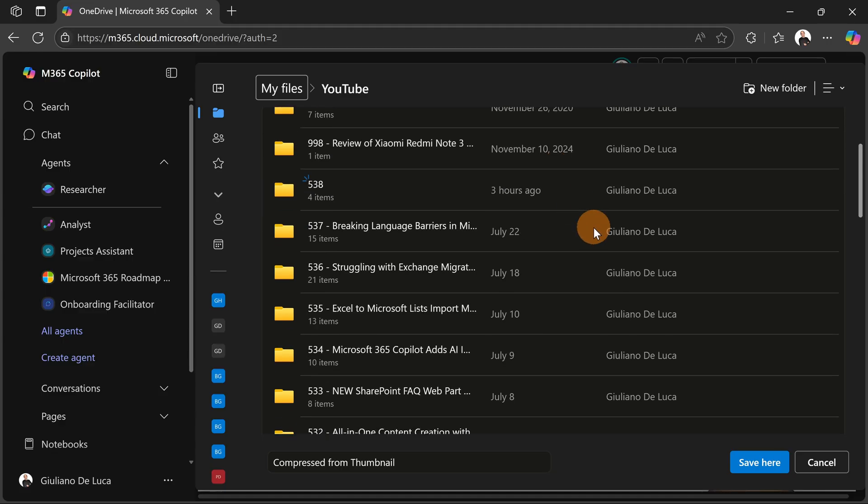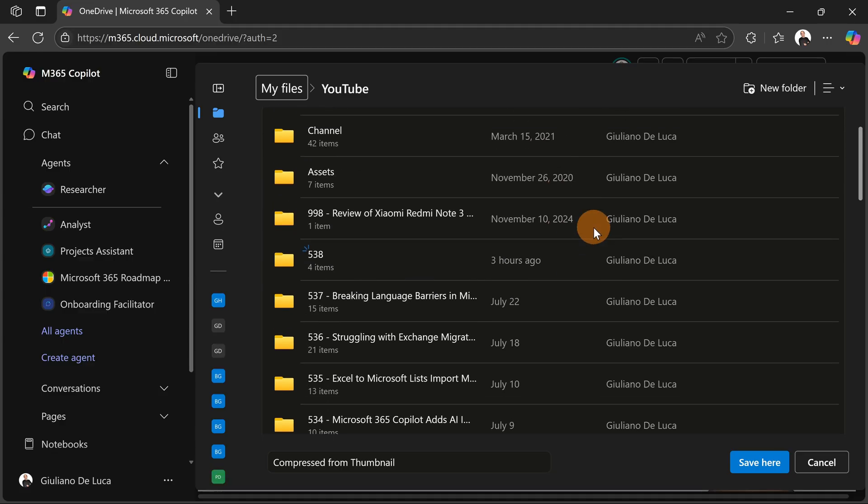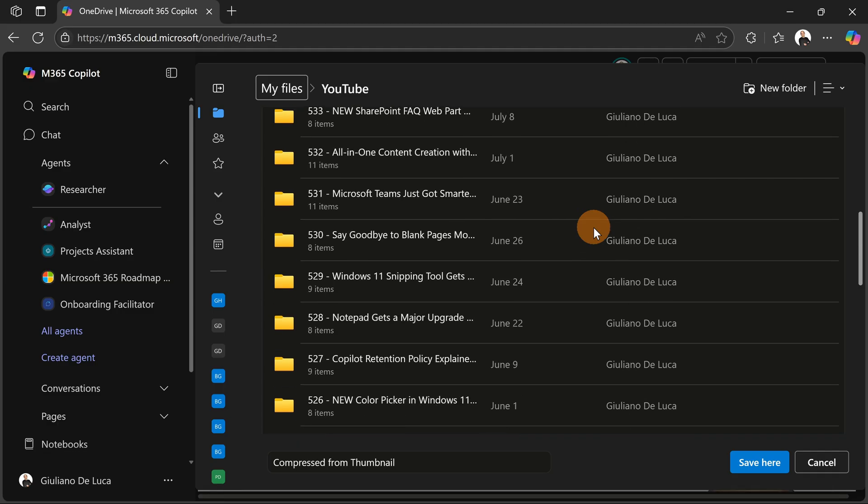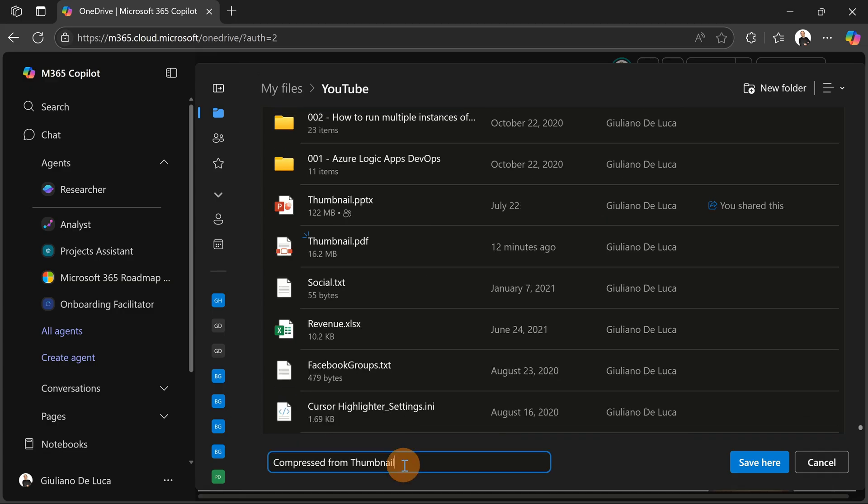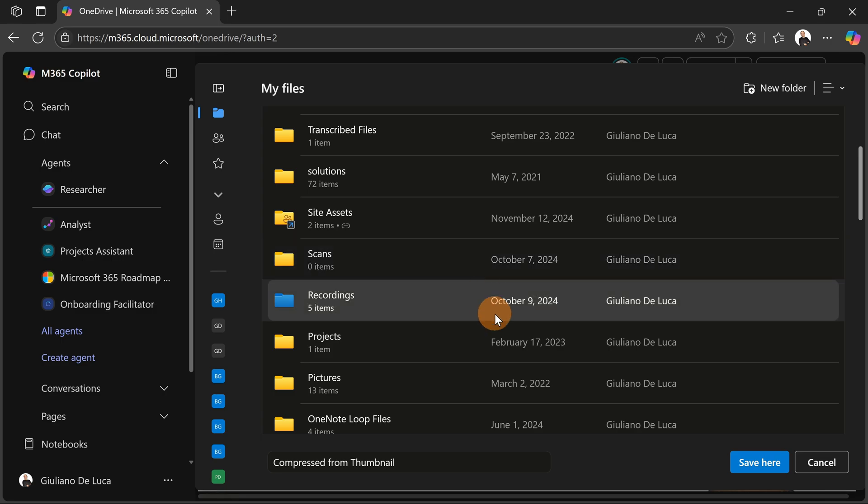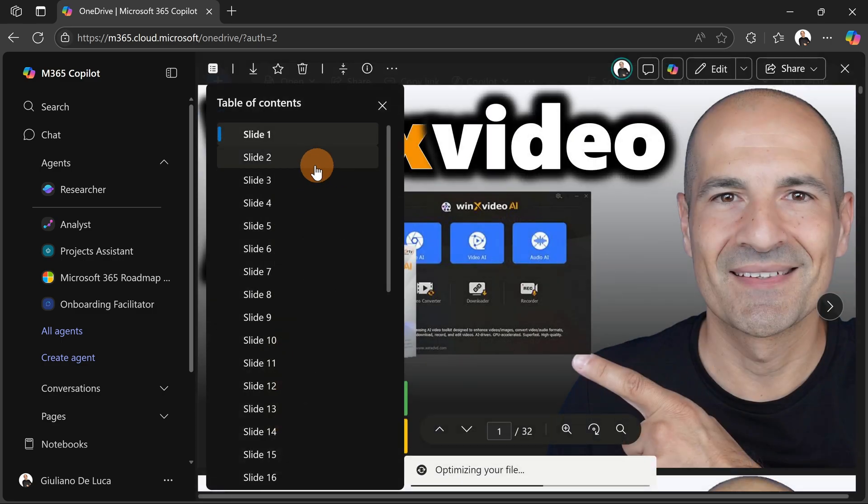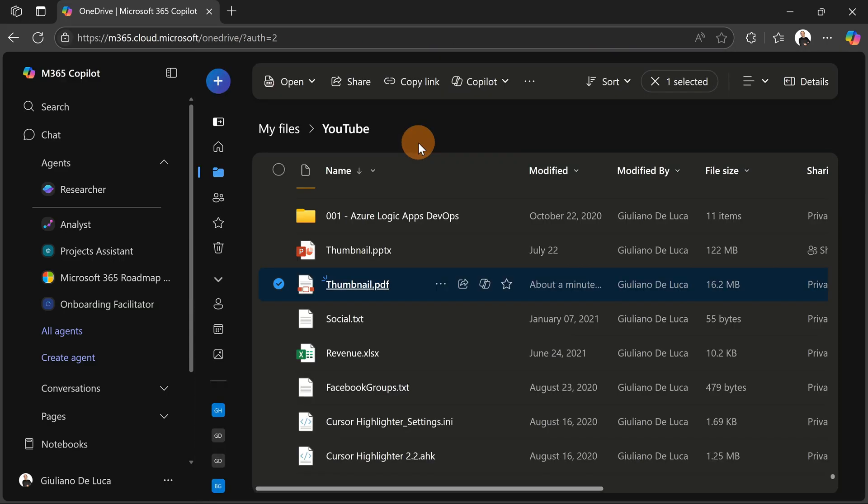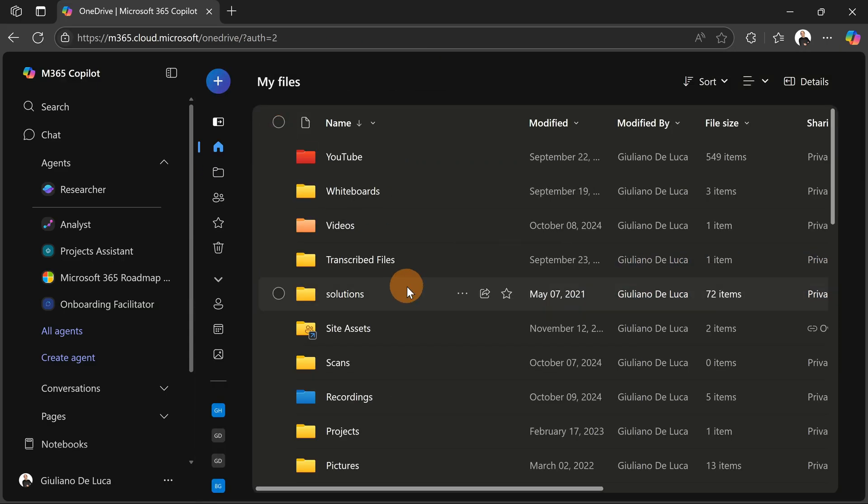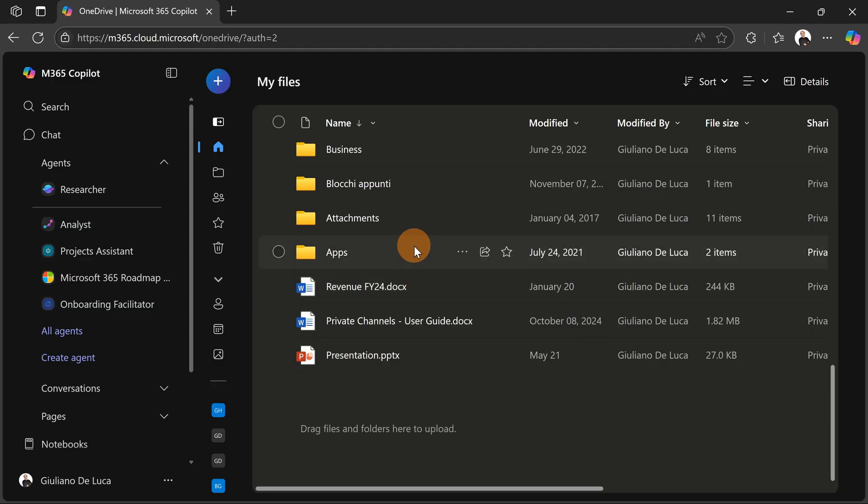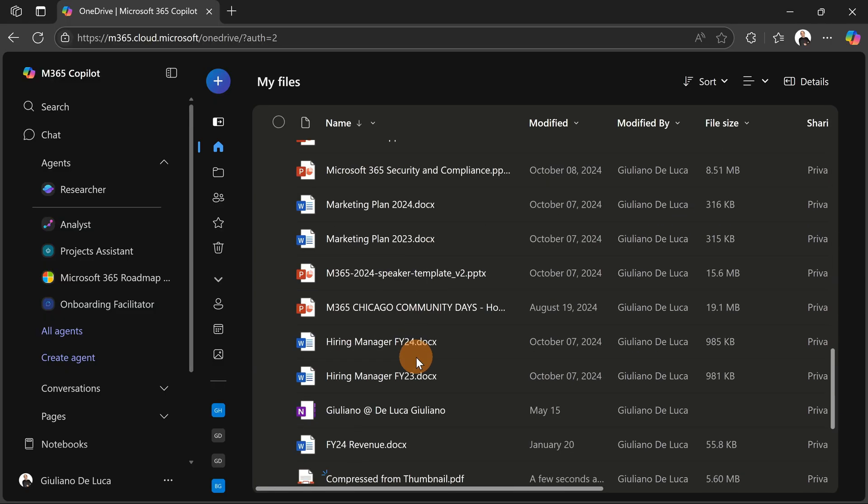Now let me give it a name: 'Compressed from thumbnail.' That's fine, but I would like to place it on My Files. Let me select Save Here. Now I can close this one. I can go back, and I should see this new file showing up in some time. Let's wait a bit, and there we go.